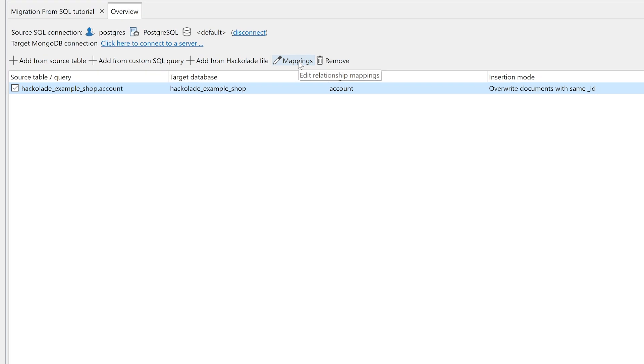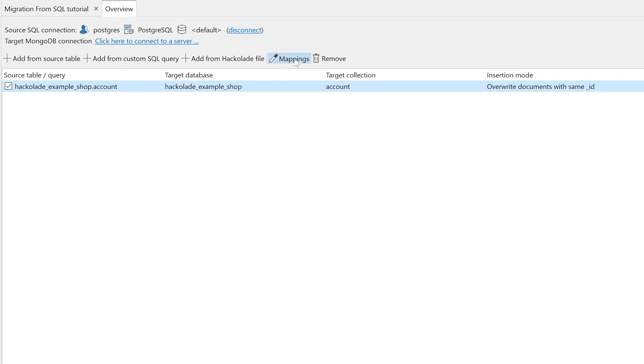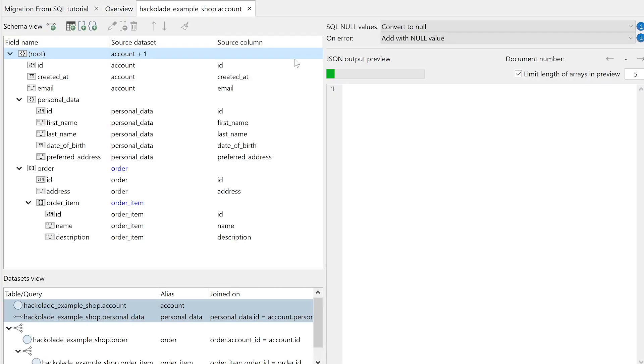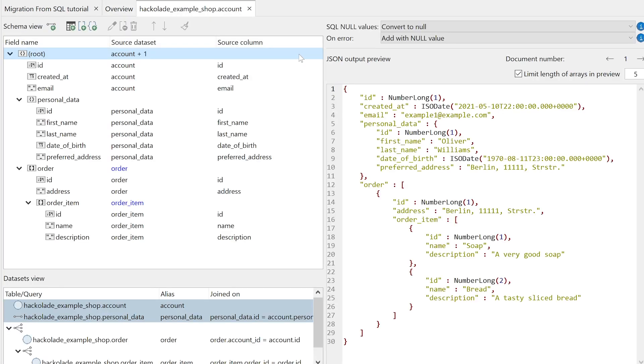And here is where the magic happens. The schema we produced in Hackolade now flowers into a complete migration project. We've got everything we need for pulling the data from the source SQL database into a brand new MongoDB collection, effortlessly.